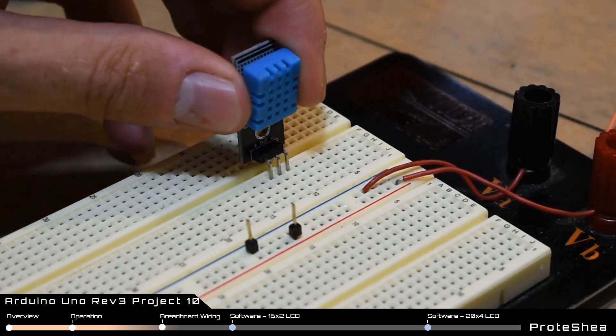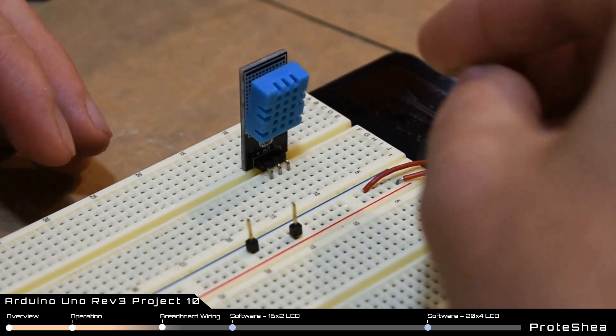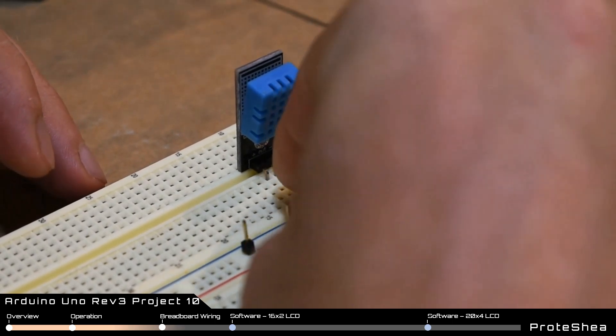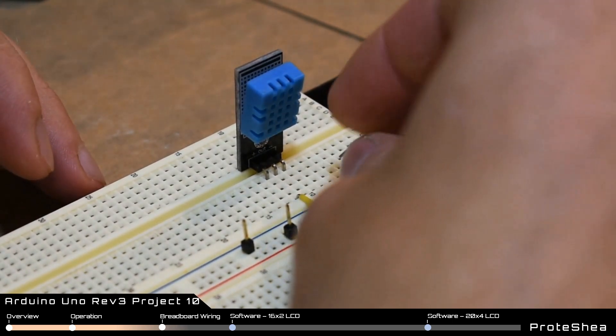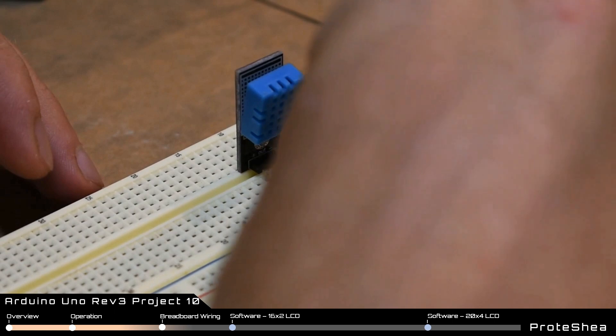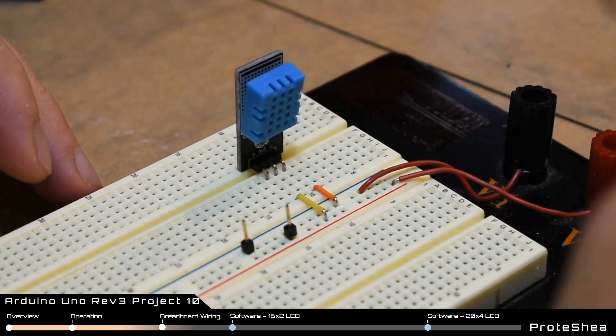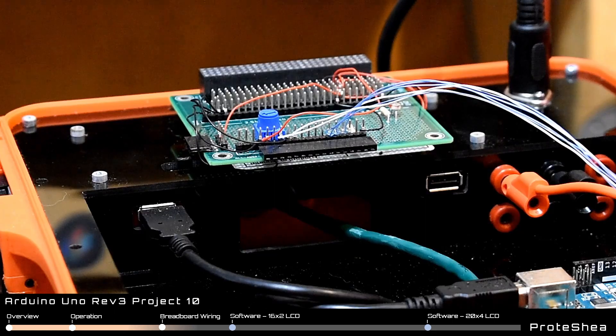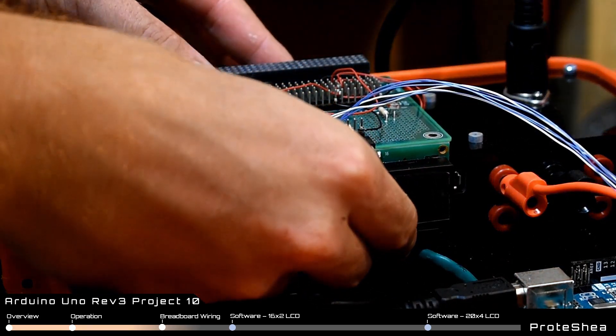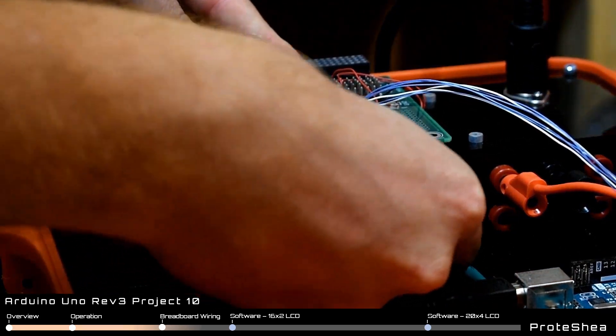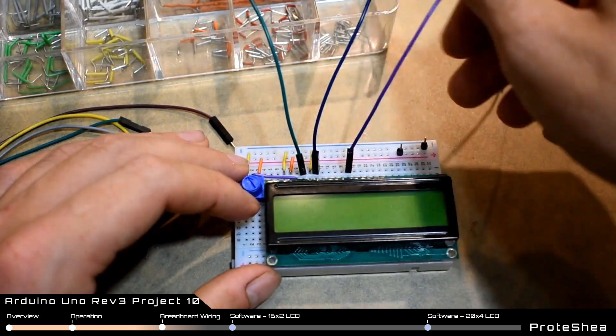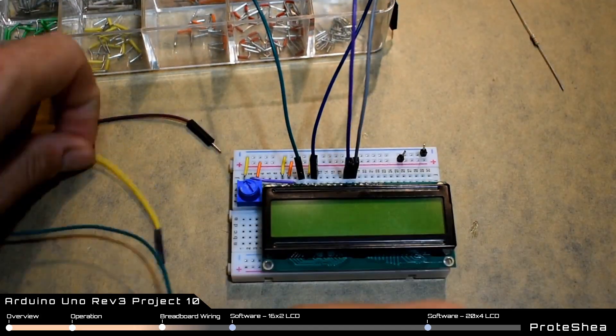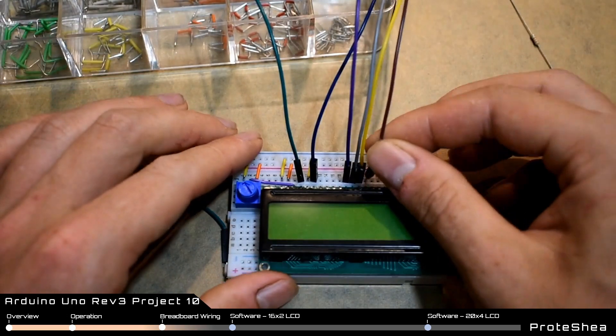The DHT11 has a 3 pin header with pins plus, out, and minus. We'll use a jumper wire to connect the plus pin to plus 5 volts DC, the minus pin to ground, and the out pin to pin 8 on the UNO. Next we have to connect the LCD to the Arduino UNO. For this, please see the previous project video which covers how to connect the LCD. We provide a link to this video in the description below.